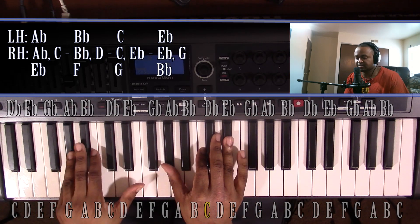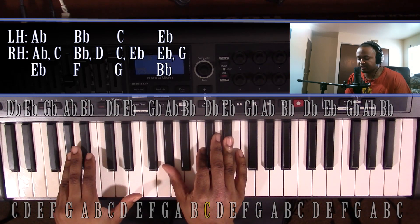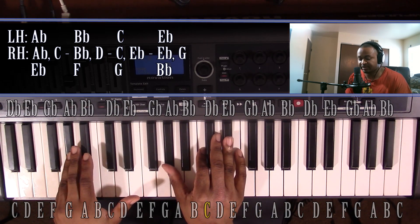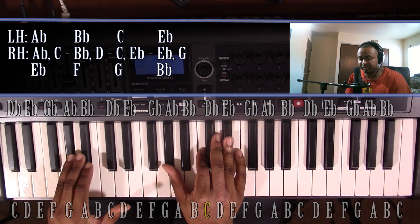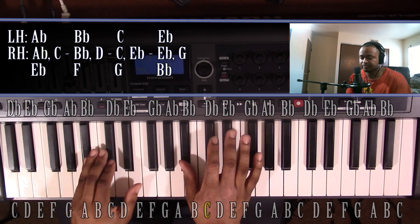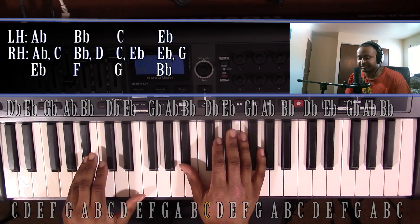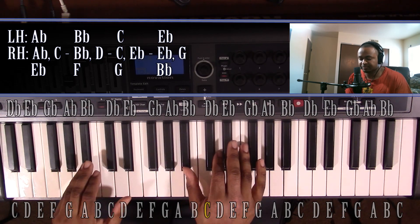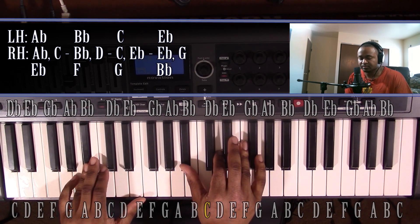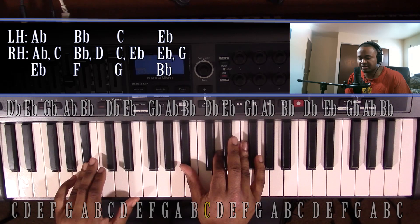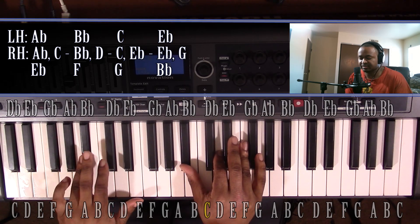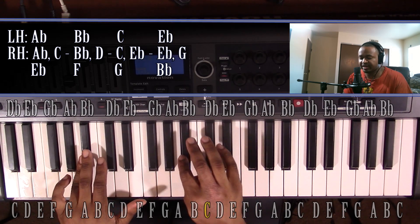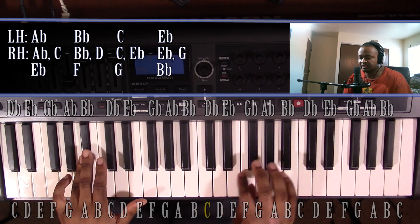The second note in the A-flat scale, A-flat major scale, is going to be B-flat. That's also going to be major. Left hand, you'll have a B-flat. Right hand, you'll have a B-flat, D, and F.